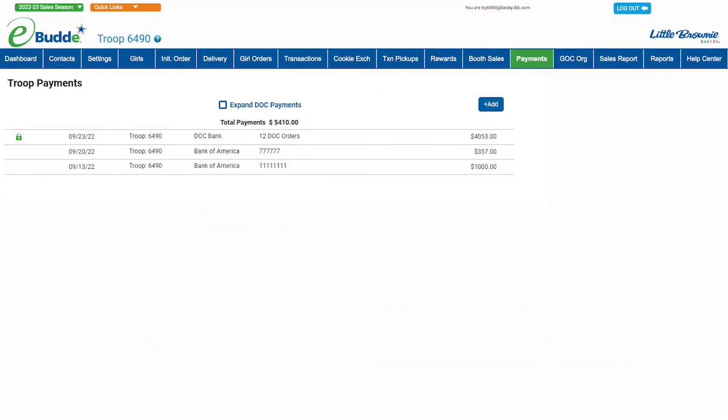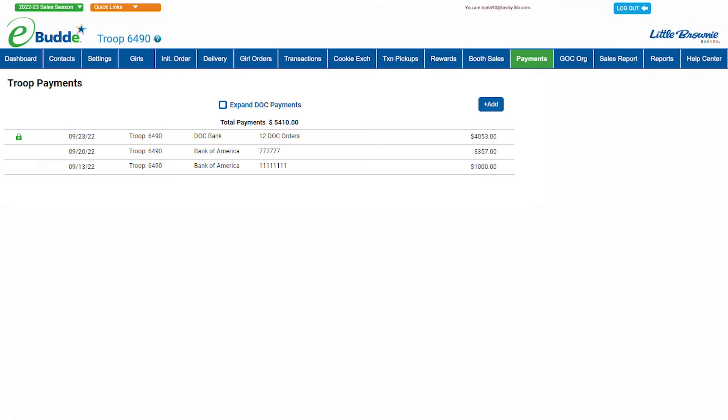To get started, click on the payments tab in E-Buddy's navigation bar. You'll see a total of all the payments your troop has made to date, as well as details of individual payments made so far this cookie season, including ones that have been processed by digital cookie.